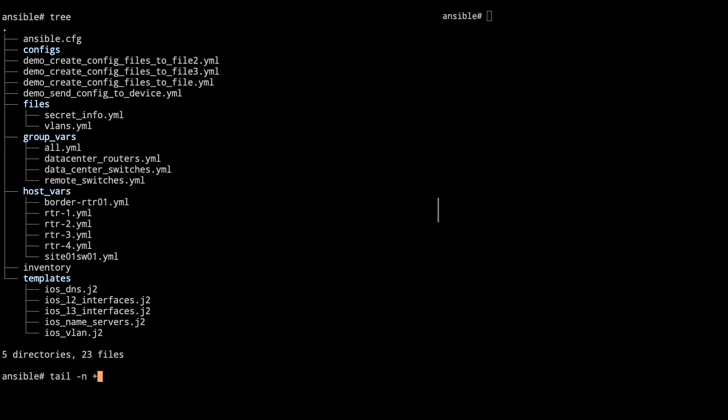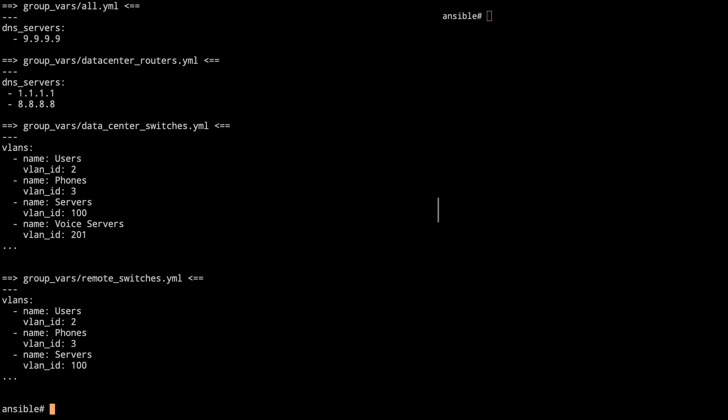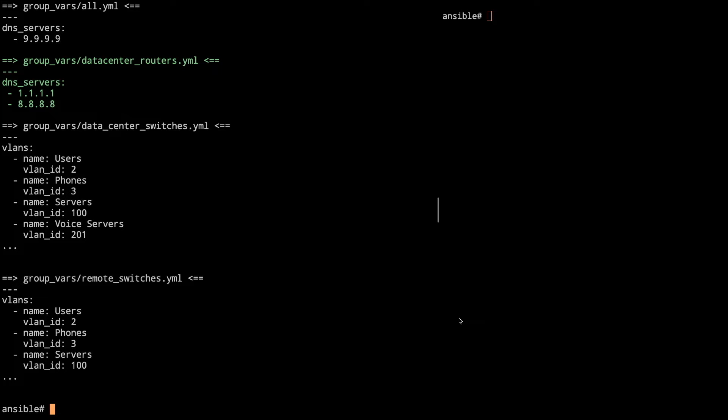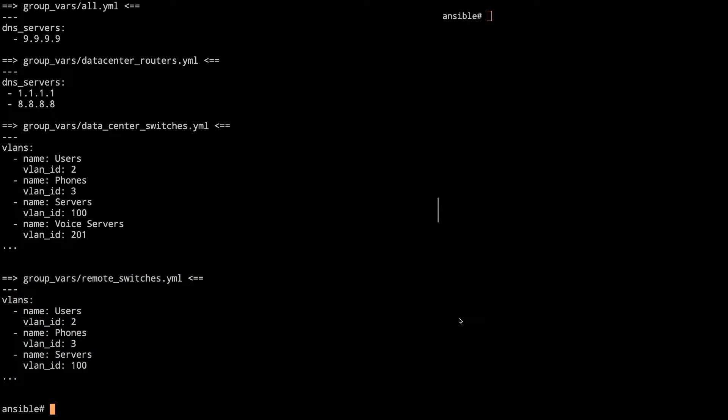So first let's take a look at some of the items in the folders here. First we'll go into the group vars. We've got our all YAML file there up on top. It looks the same. DNS servers of just 9999. And then we have our data center routers. That's the same from before with demonstrating different DNS servers. Looking at the two switch files, really the big difference is that the data center has an additional VLAN 201 that we see right here versus the remote switches has just the same three VLANs 2, 3, and 100. That's the difference there.